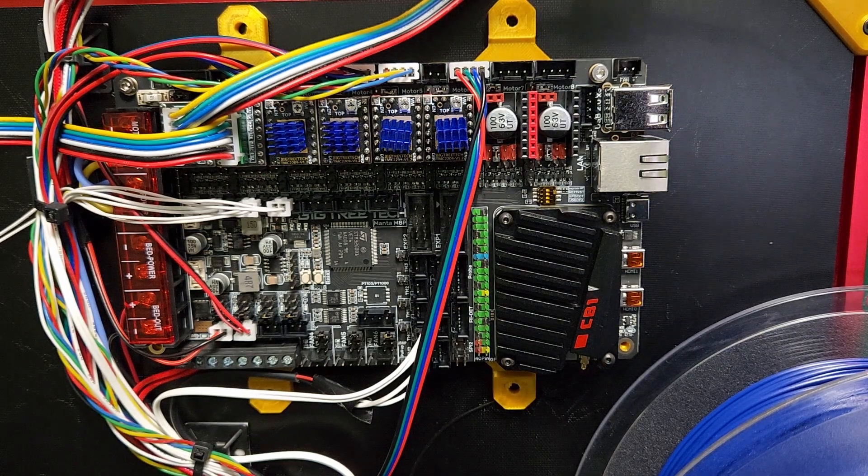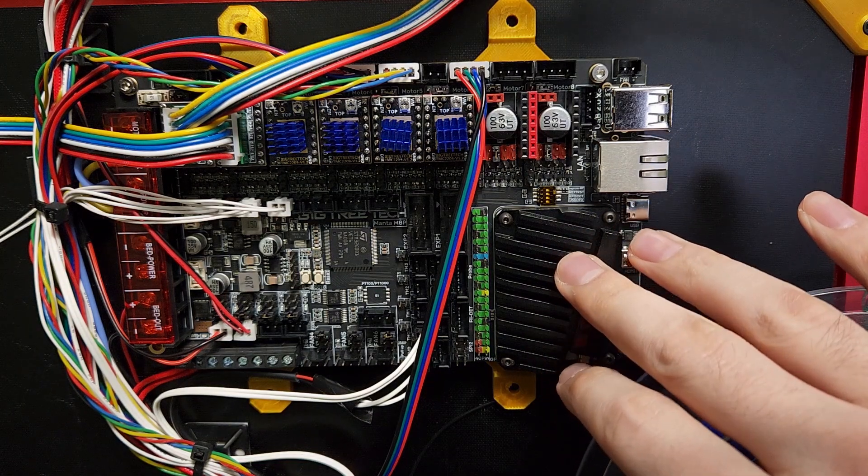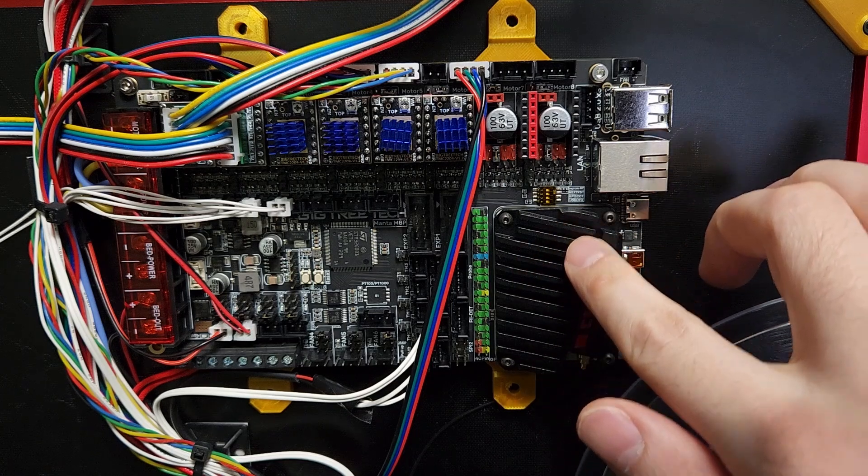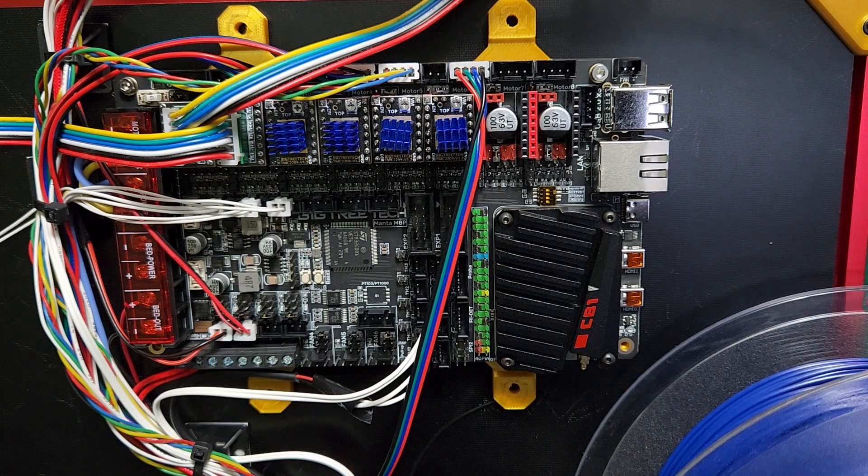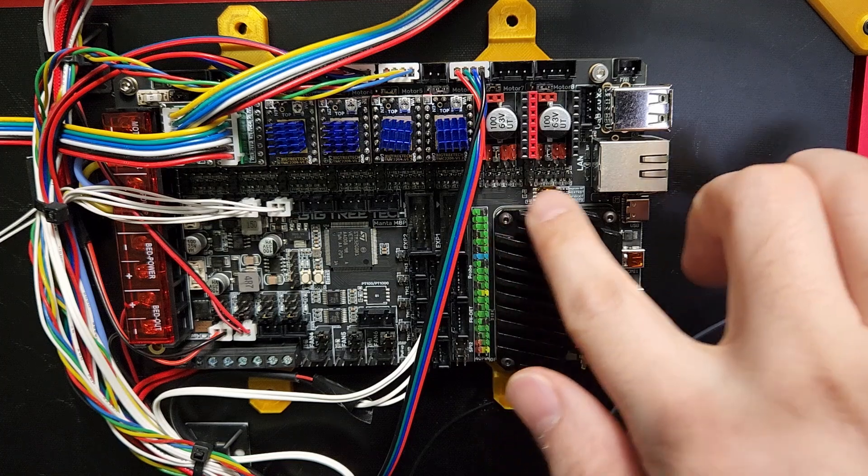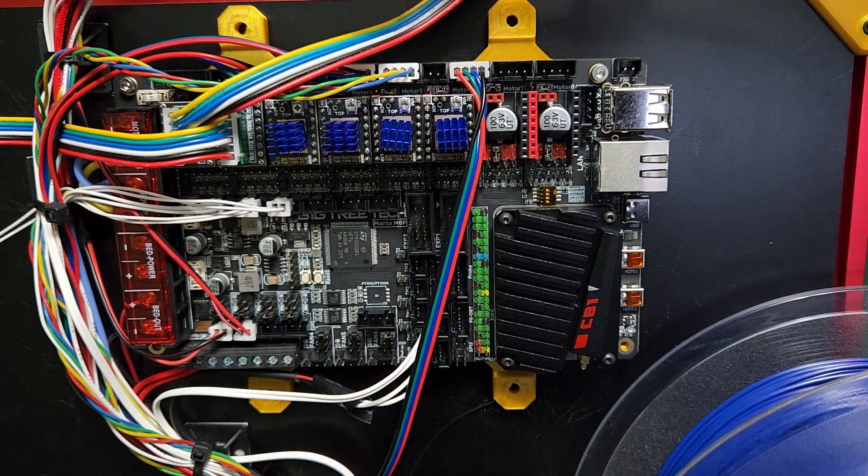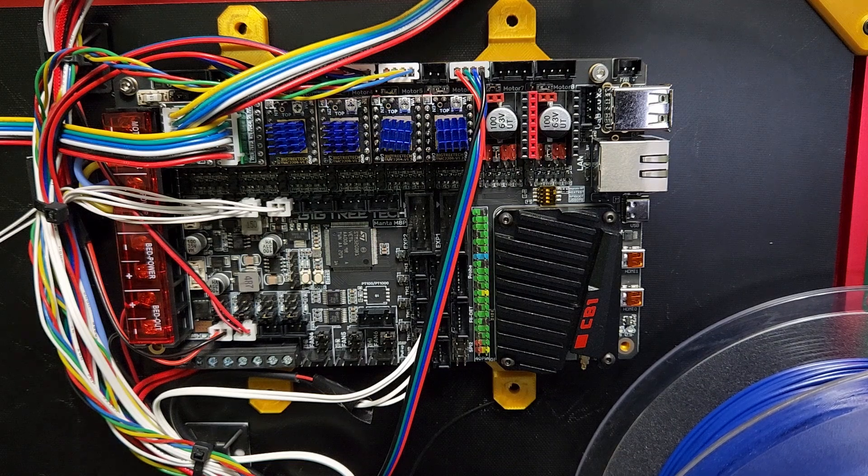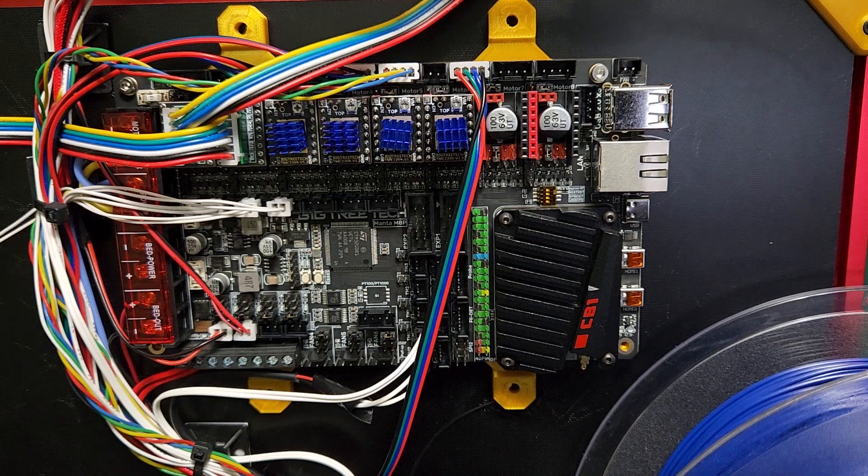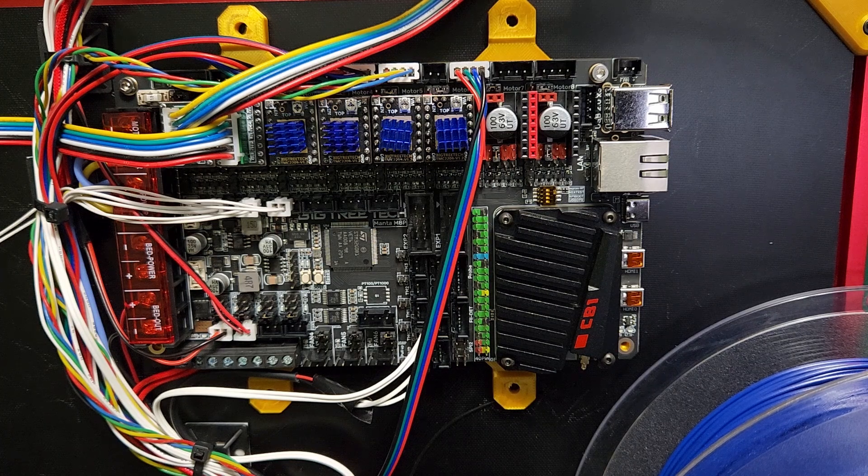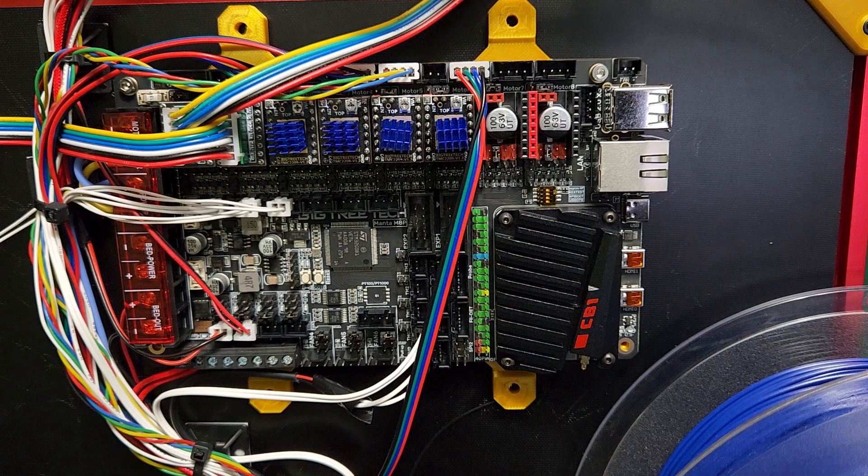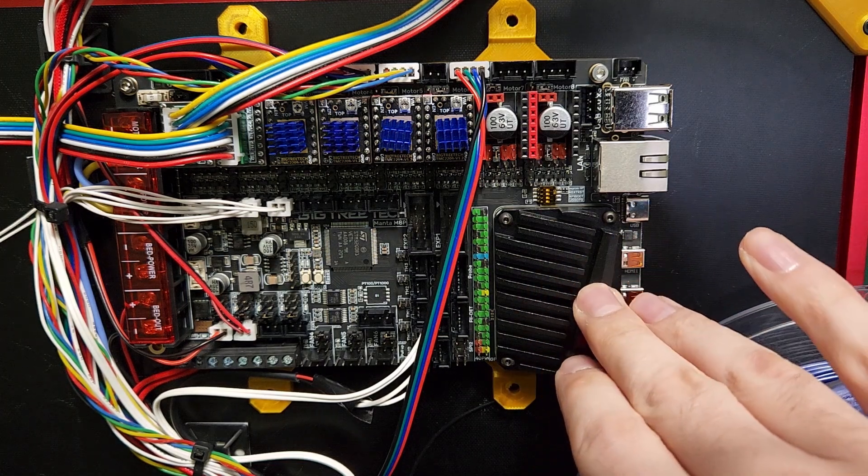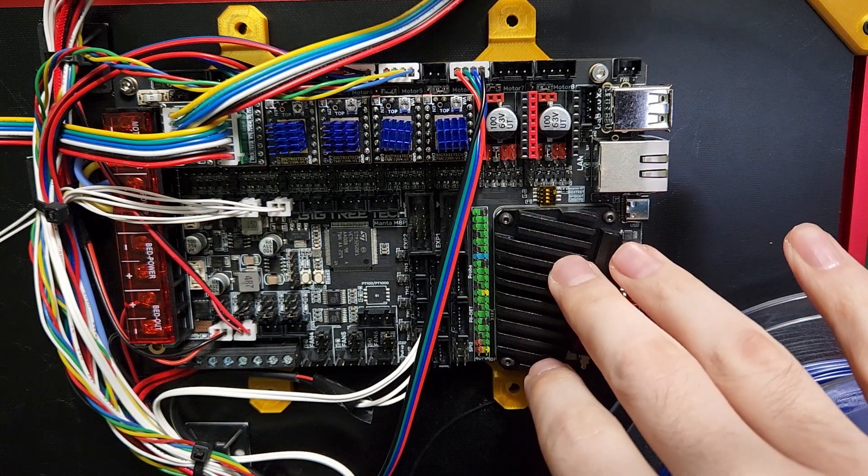But what really sets the Manta series of boards apart is the actual CB1 module that they have, or potentially you could use a Raspberry Pi CM4 here as well. I really like that this actually sockets right onto the board, nice here out of the way. There's no extra USB cables or anything like that. I find it the most convenient. As you can see with my really crappy wiring here, I hate wires, and this just keeps the back of my printer as clean as it possibly could be.